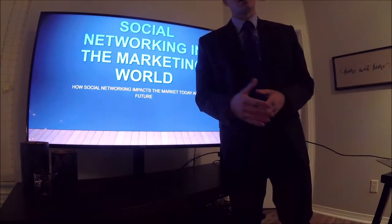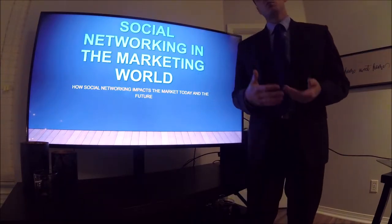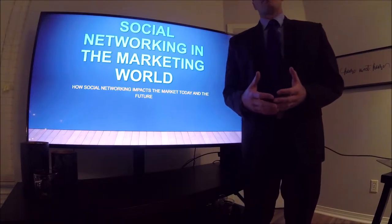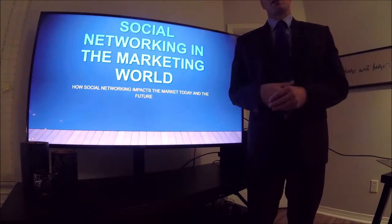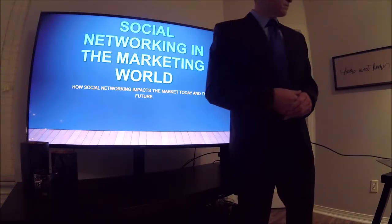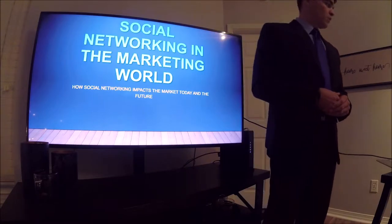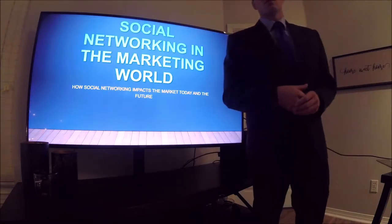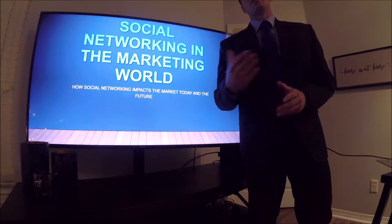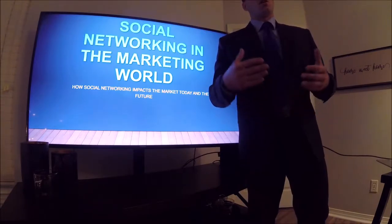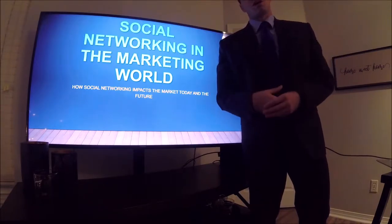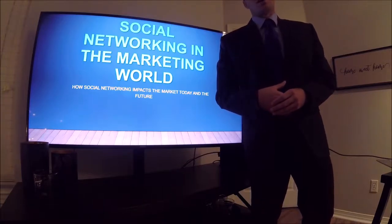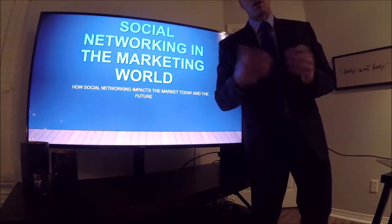This video is something that we as consumers can all relate to, and we can all see where this marketing technique has come into our lives. We're going to look at how social networking impacts the market today and especially into the future, where this marketing technique will continue to grow and become an exponentially larger technique that companies use.